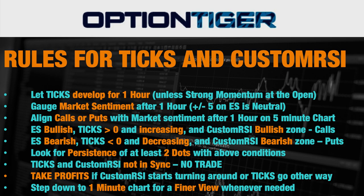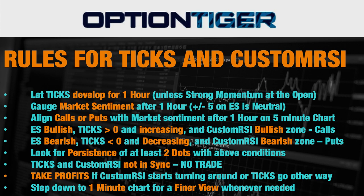So I just want to do a very brief recap. First of all, you want to let the TICKS develop for one hour unless there is strong momentum at the open. After the one hour you want to see the sentiment of the SPX. If the SPX is between minus five and plus five then it's considered a neutral market environment because the average true range of the SPX for any given day is 15 or slightly even higher.